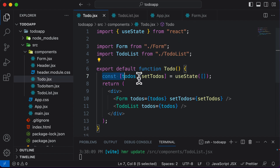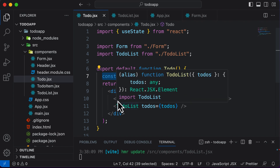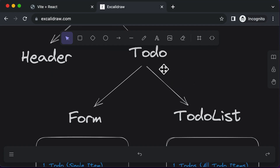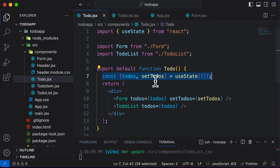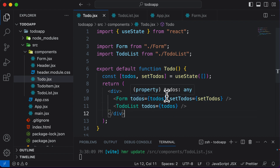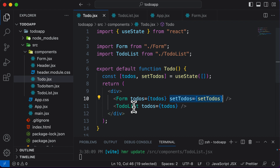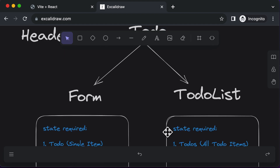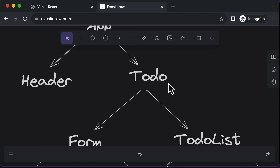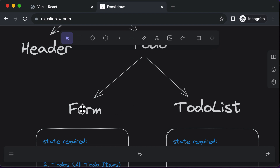The ToDo parent then passes todos as props to both Form and TodoList. We also pass setTodos to Form since it needs to update the list, but TodoList does not need setTodos so we don't pass it there. This concept of moving shared state up to the nearest common parent is called lifting state up.